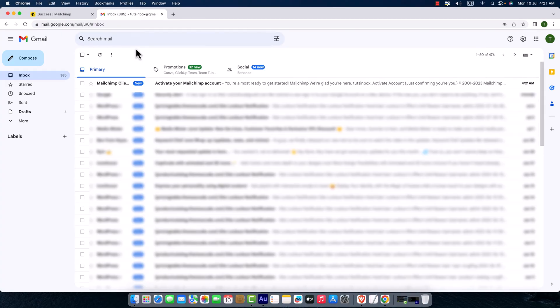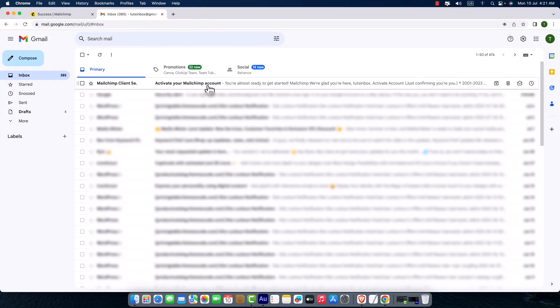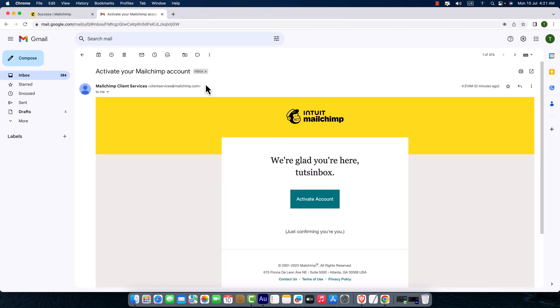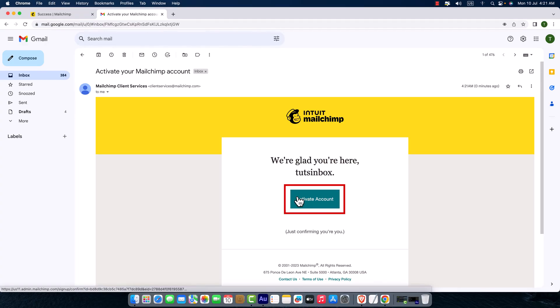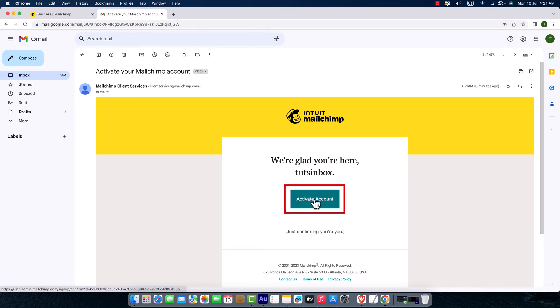And here you can see a new email: Activate your Mailchimp account. I'm just going to open this email, just click on it. And here you can see a big button, Activate Account. So to activate our Mailchimp account, just click activate account.